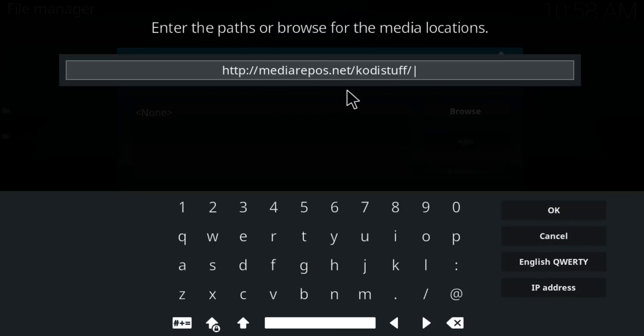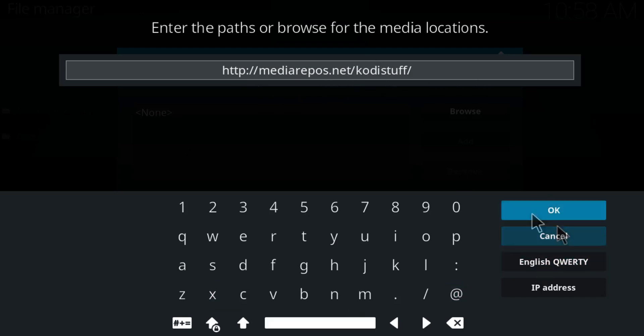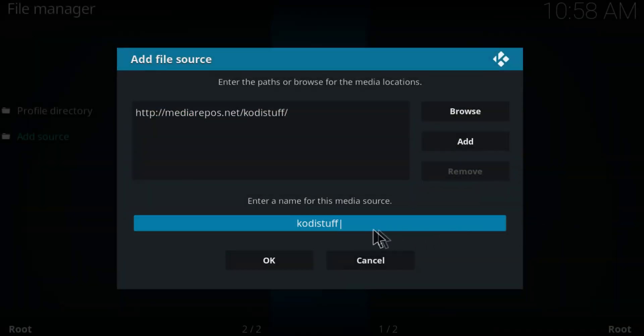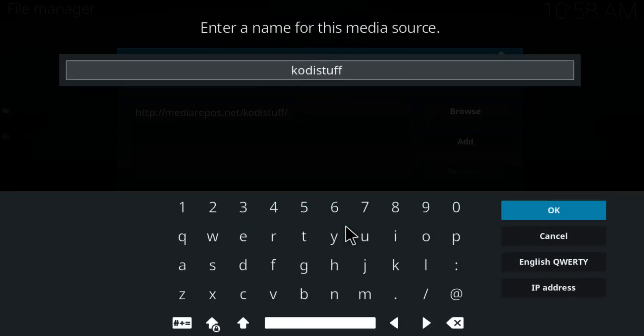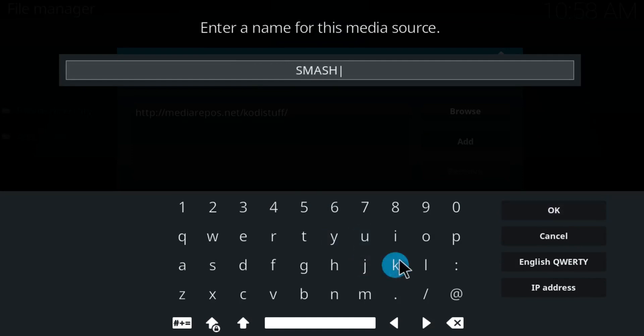So you can copy and paste it, it's gonna be easier for you. But it is http://mediarepos.net/kodistuff/ and then click on OK. And you can name this media whatever you guys like, just be sure to remember it. I'm just gonna call it smash. Click on OK.